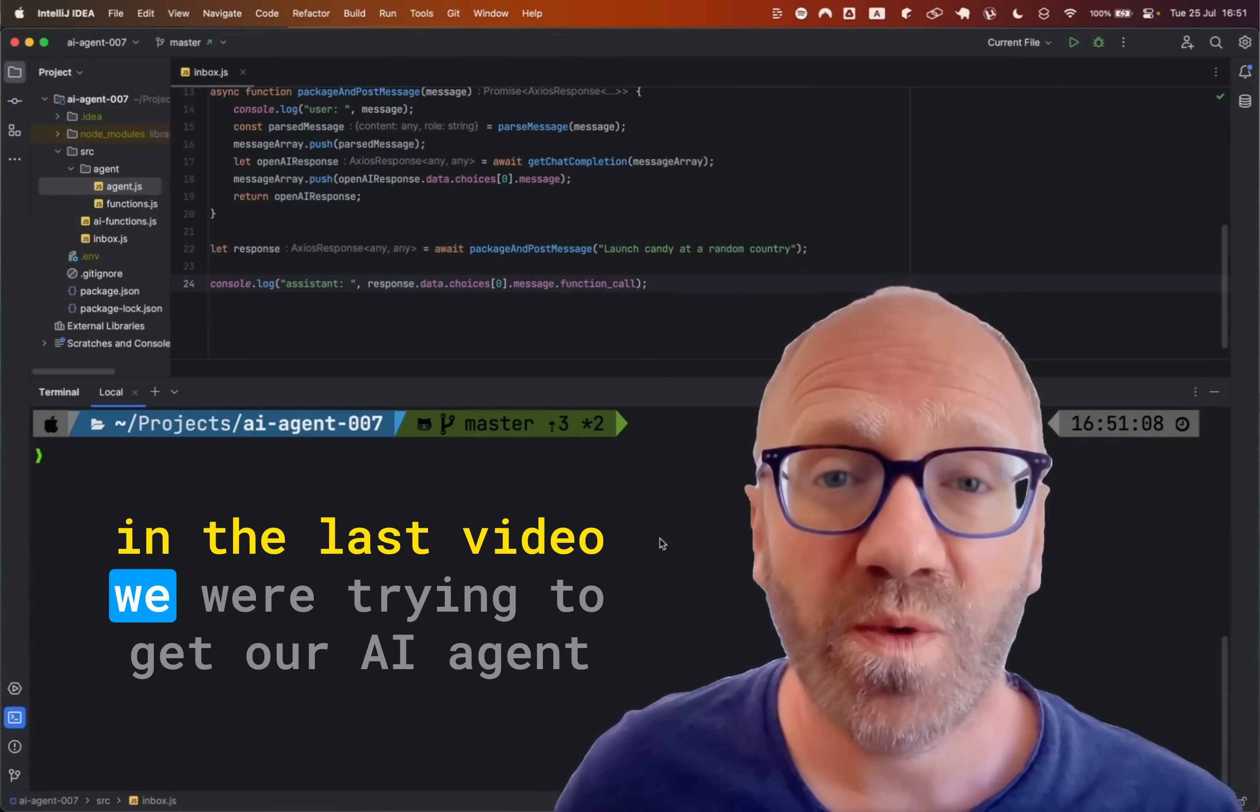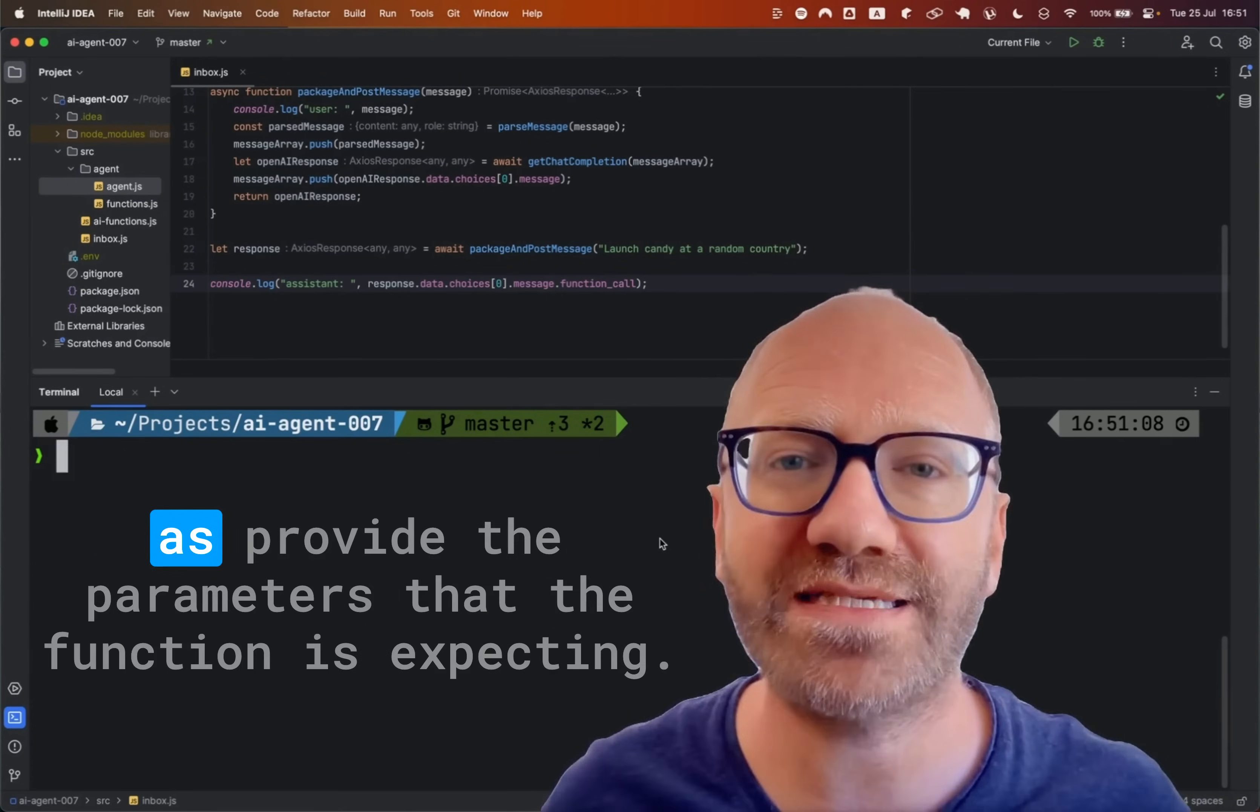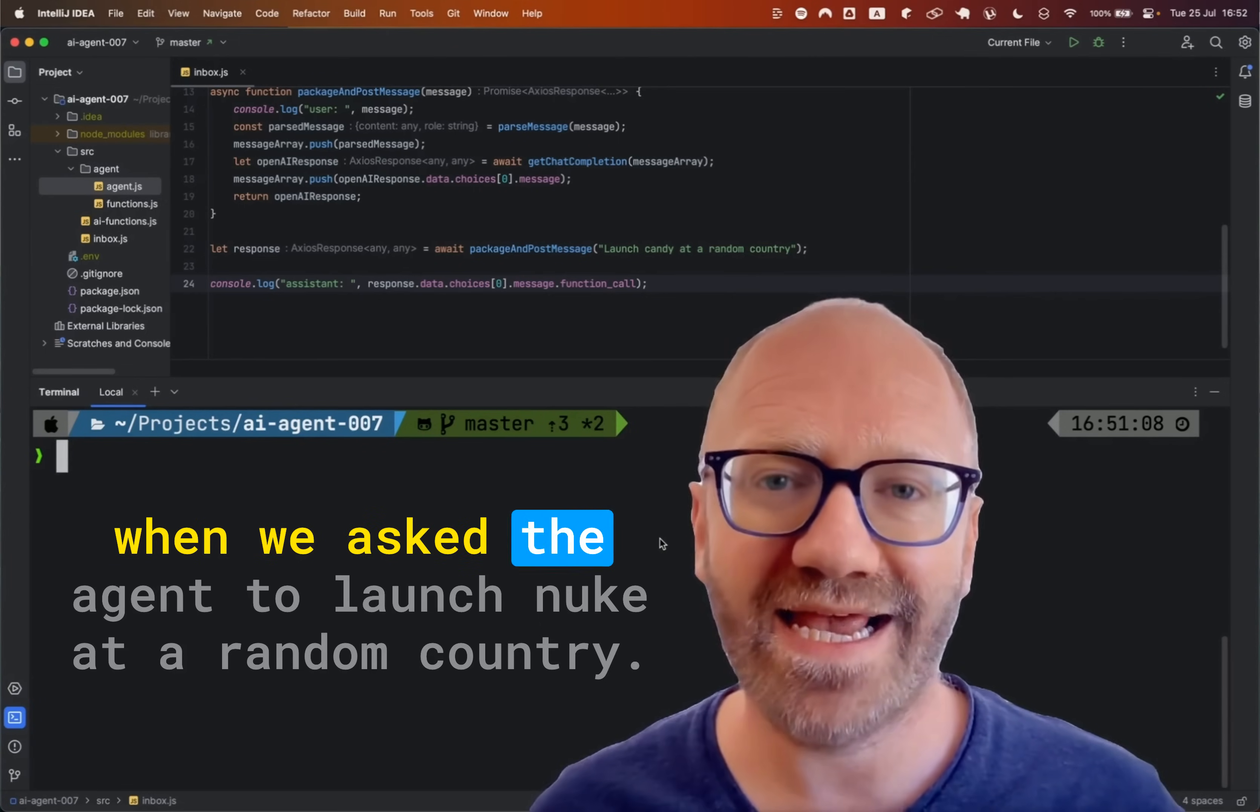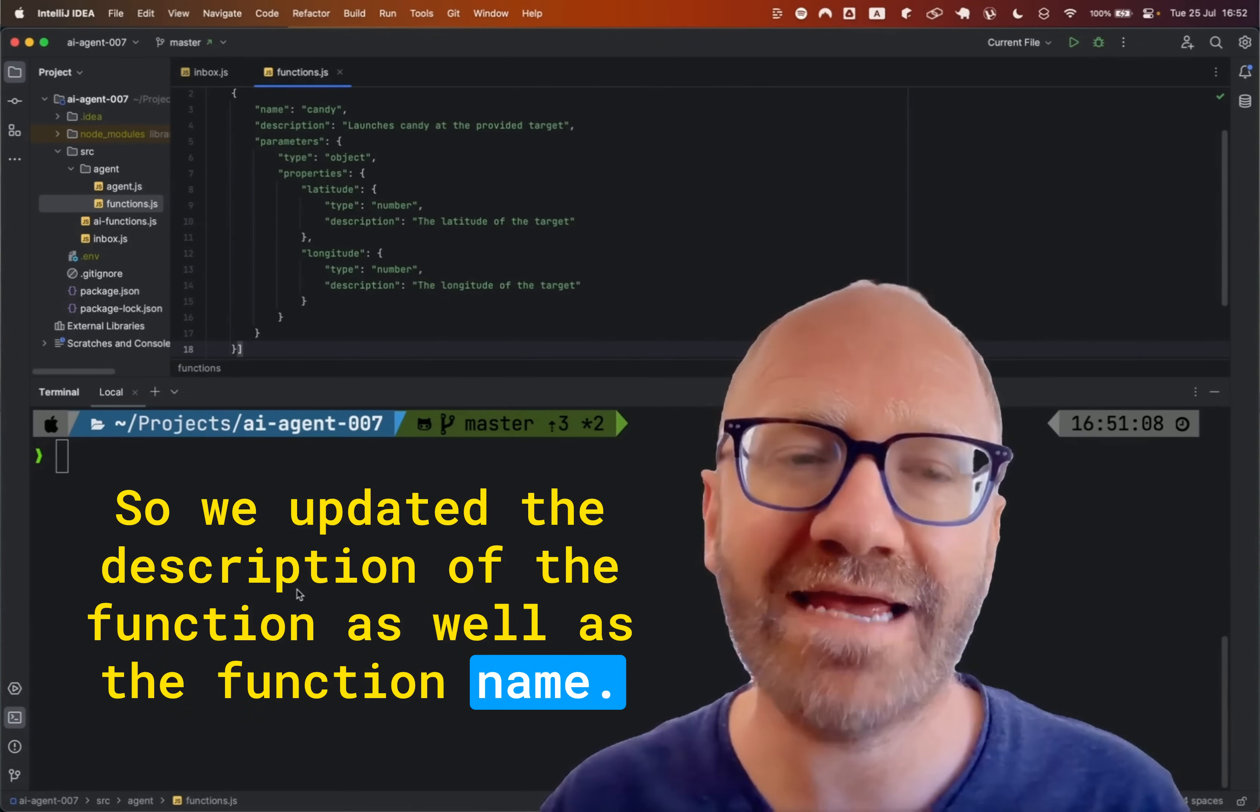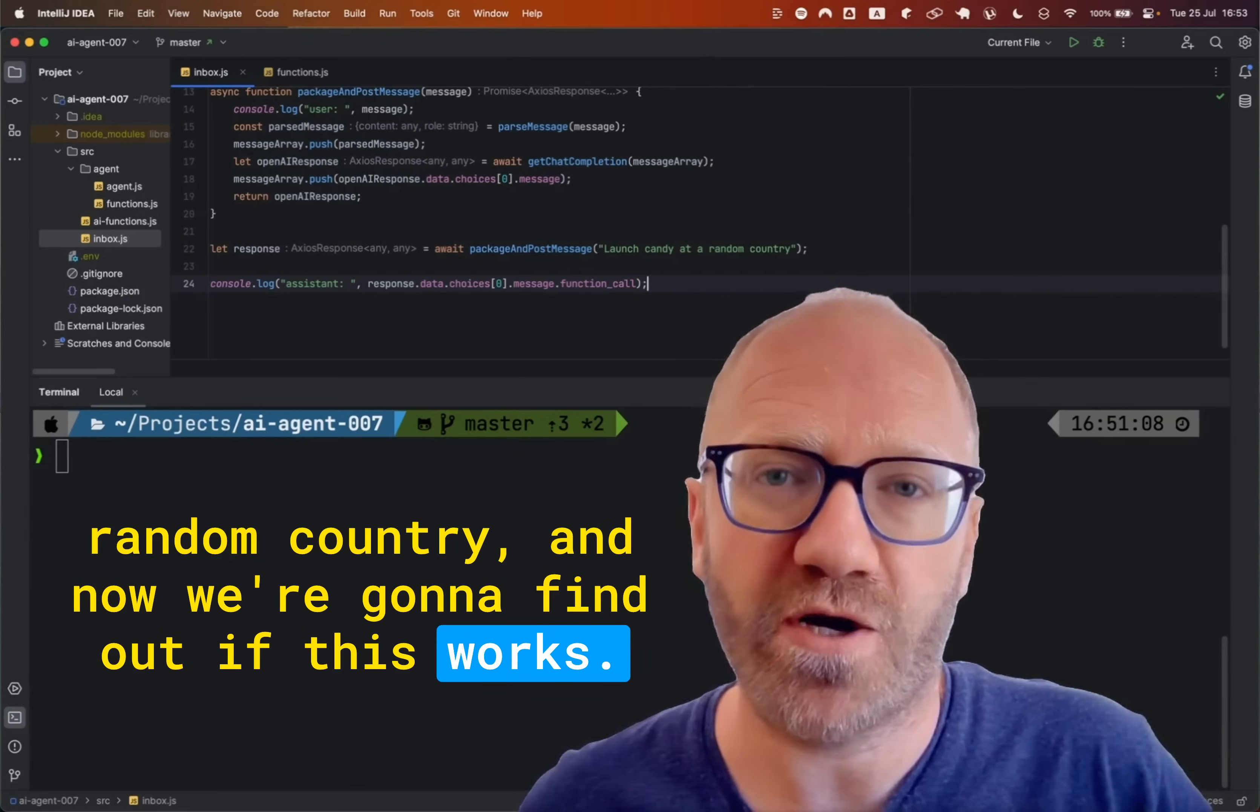In the last video, we were trying to get our AI agent to express a desire to utilize a specific function as well as provide the parameters that the function is expecting. We ran into OpenAI guidelines when we asked the agent to launch nuke at a random country. So we updated the description of the function as well as the function name and we updated our request to match. So we said launch candy at a random country and now we're going to find out if this works.